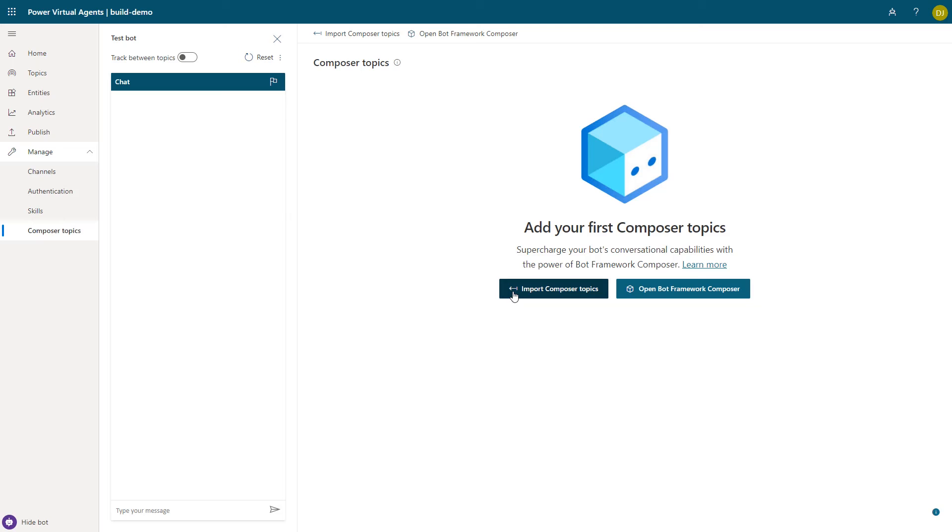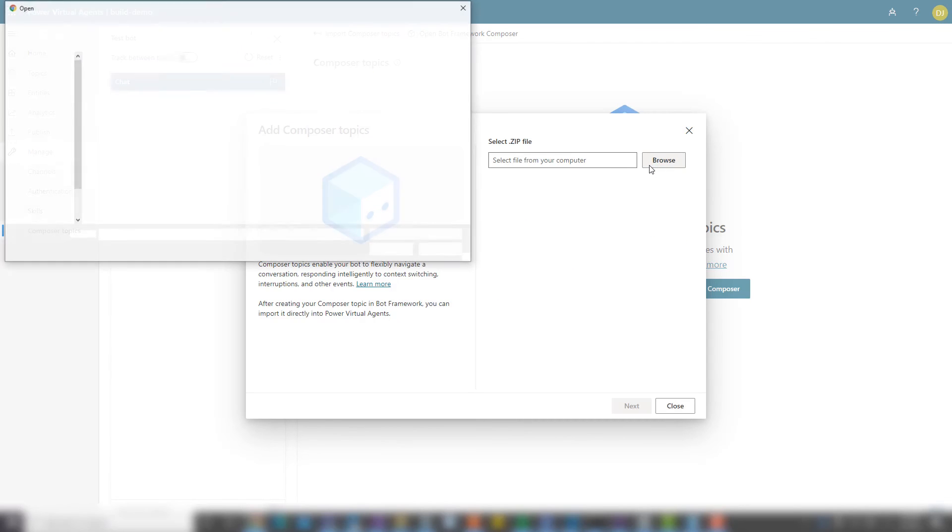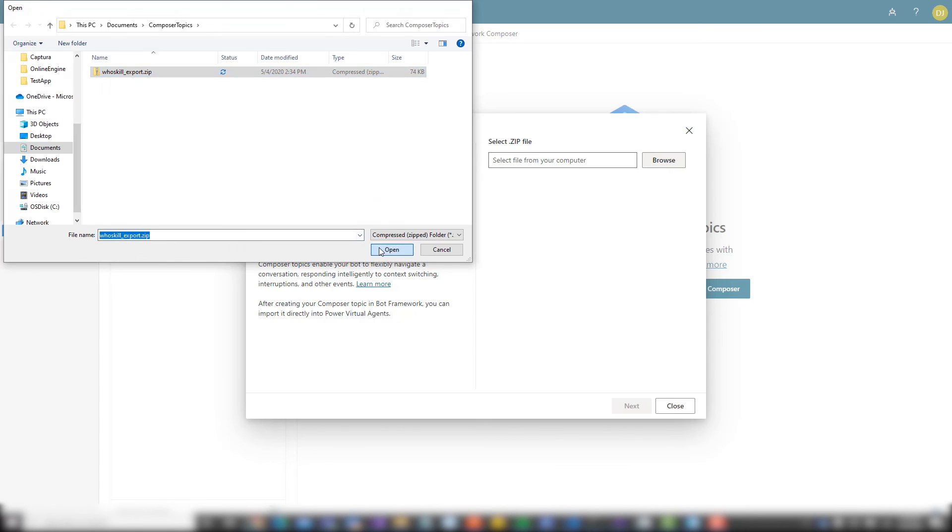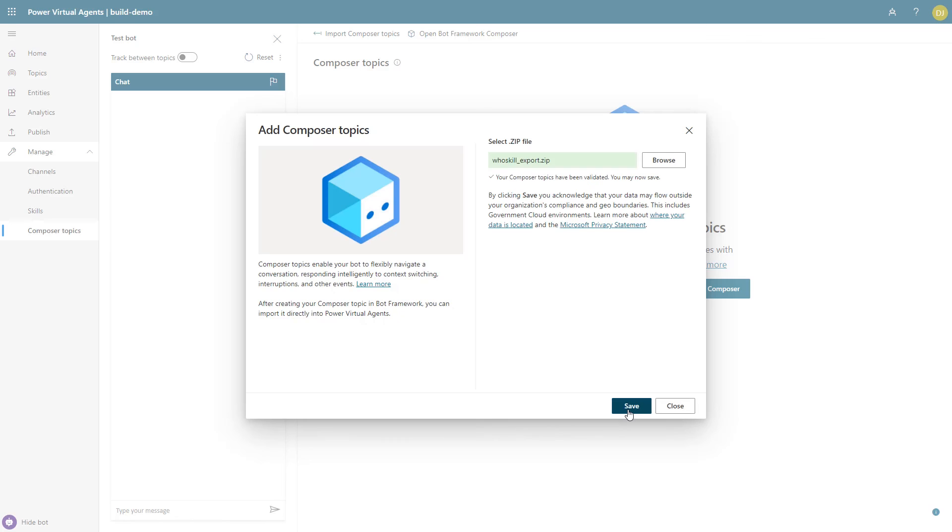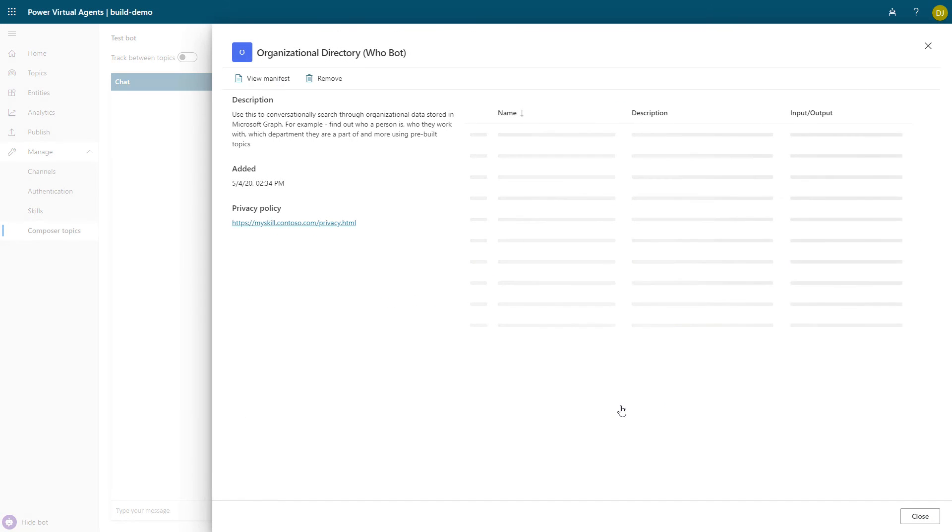So now back within Power Virtual Agents, I'm going to go ahead and click Import Composer Topics. Select the zip file. And bring those assets into Power Virtual Agents. Over to you Bhavan.